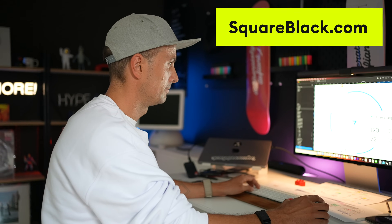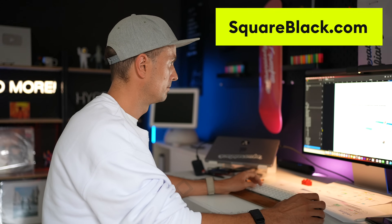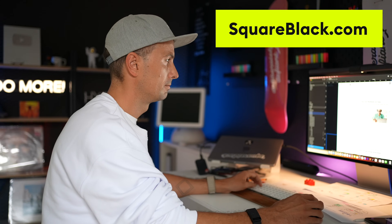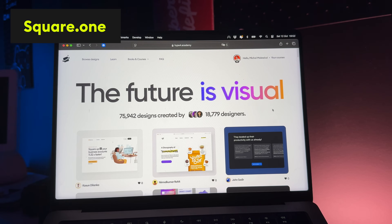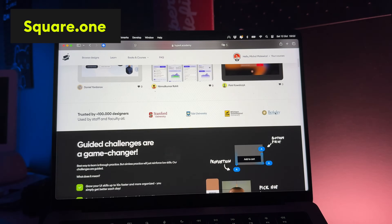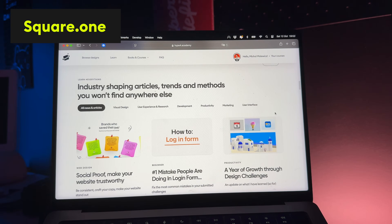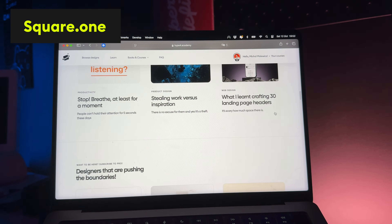If you like the video, smash that like button and subscribe if you haven't. It helps a lot if you leave a comment telling me which of the principles you liked the most. You can also check out how we design professional products at squareblock.com and how I'm teaching over 20,000 people proper conversion techniques and website design on Square One. That's it for today — have a beautiful day.